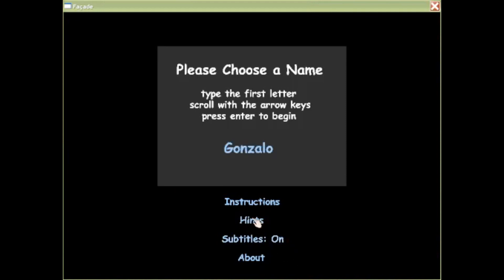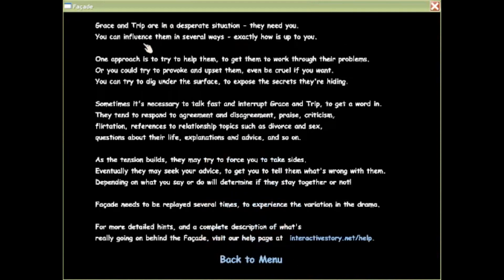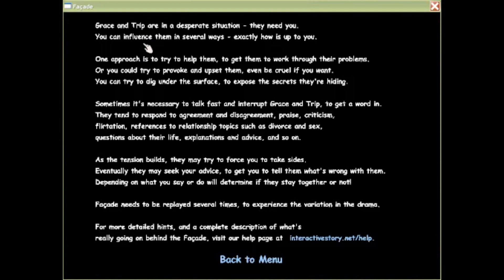Absolutely. Grace and Tripp are in a desperate situation. They need you. You can influence them in several ways, exactly how it's up to you. One approach is trying to help them to get them to work through their problems, or you can try to provoke and upset them, even be cruel if you want.